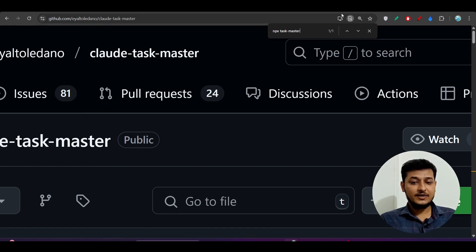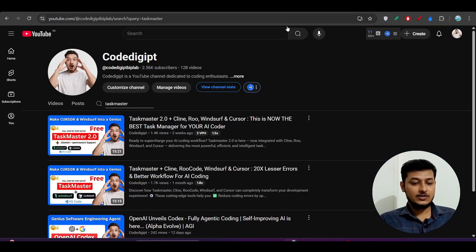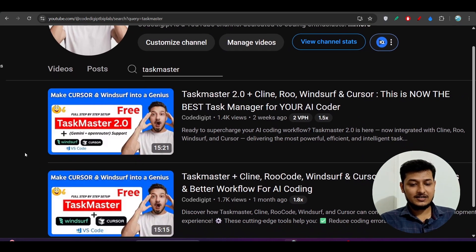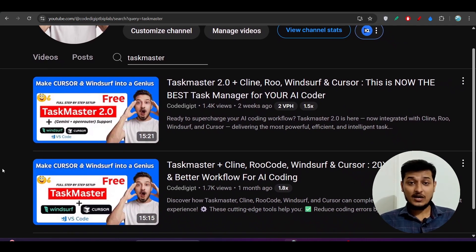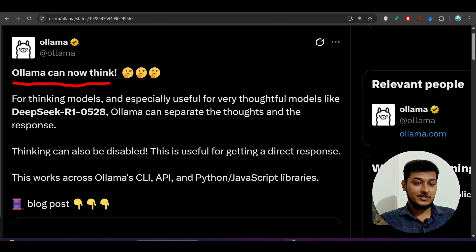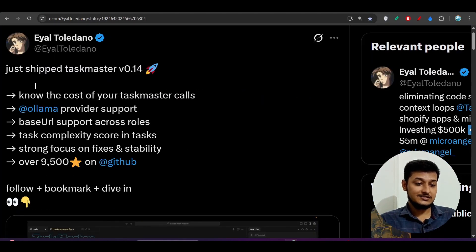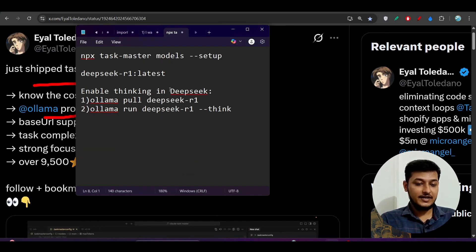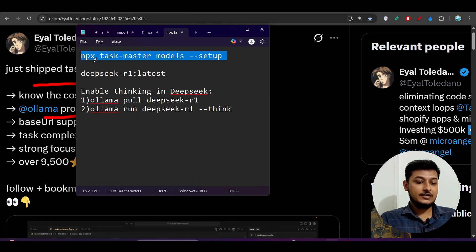Previously I also made a video on TaskMaster, but at that time Ollama support was not there. Now they have given an update that TaskMaster can now support Ollama. In my notepad I have written all of the step-by-step process to set up TaskMaster.